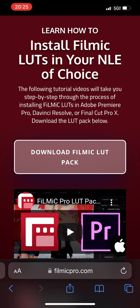You start by visiting the download page, which I put in the description, and then press the link for downloading the FiLMiC LUT pack. This is a zip file, and for me it opened up in Google Drive.